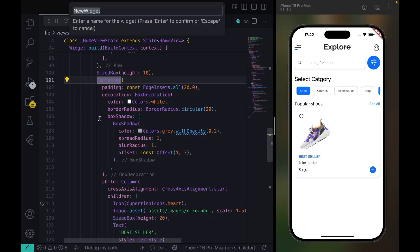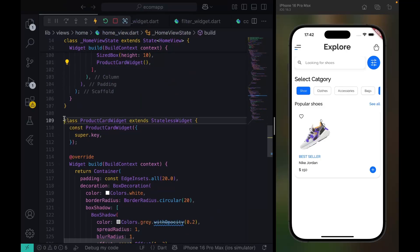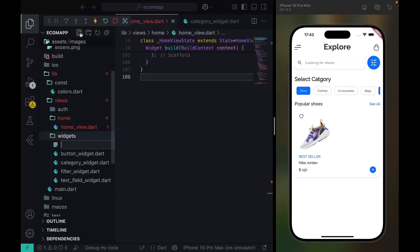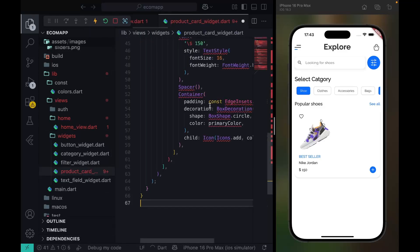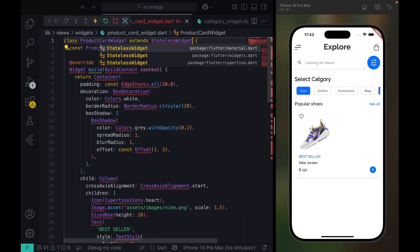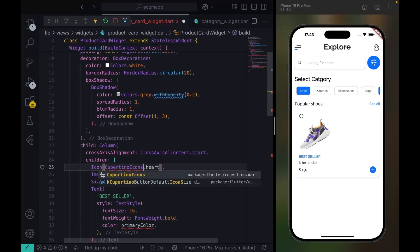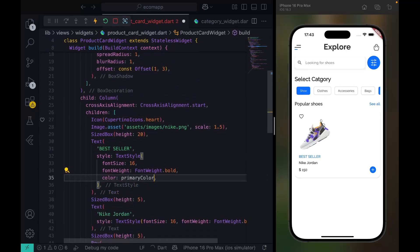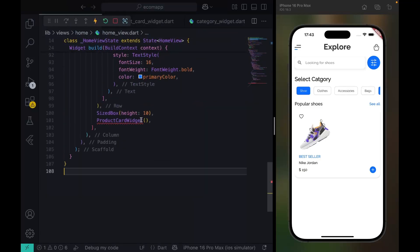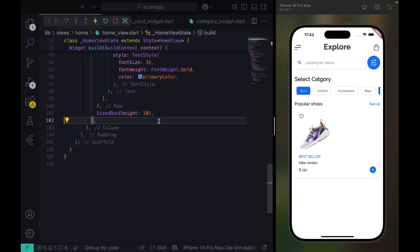I'm going to extract this widget and call it ProductCardWidget. So this will be the ProductCardWidget. I'll create a file called product_card_widget.dart. Back in our ProductCardWidget, make sure you import the dots and the CupertinoIcons as well as our primary color. Back in the home view we can import it and everything still works.